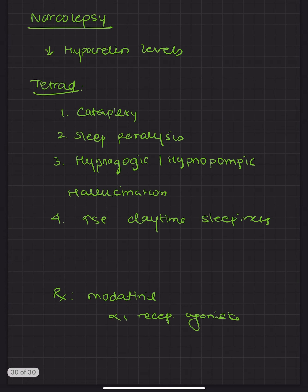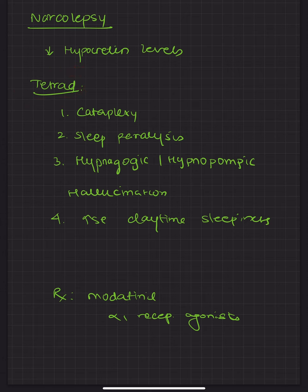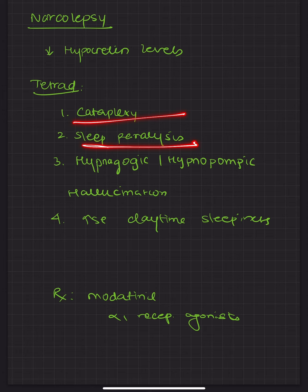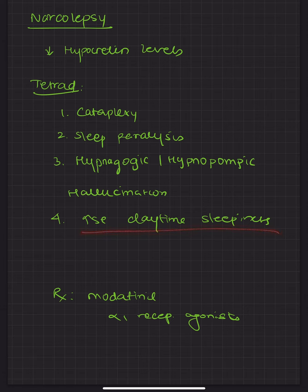Now coming to narcolepsy. Narcolepsy is a disorder where there is decrease in the hypocretin levels. And there is a tetrad which is a very important tetrad which is seen in narcolepsy. One is cataplexy, sleep paralysis and increased daytime sleep. Cataplexy is seen when there is sudden loss of all the muscle power. And sleep paralysis is also seen and there is increased daytime sleepiness.